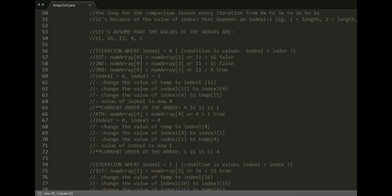The current value of numArray[i] is now 1. The current order of the array would change to 1, 16, 15, 11, and 4. The first and the last index have swapped.